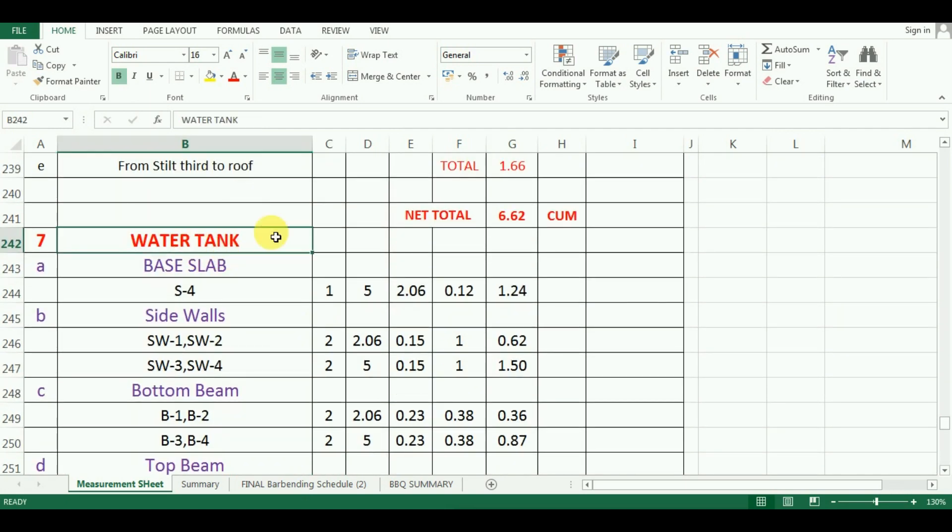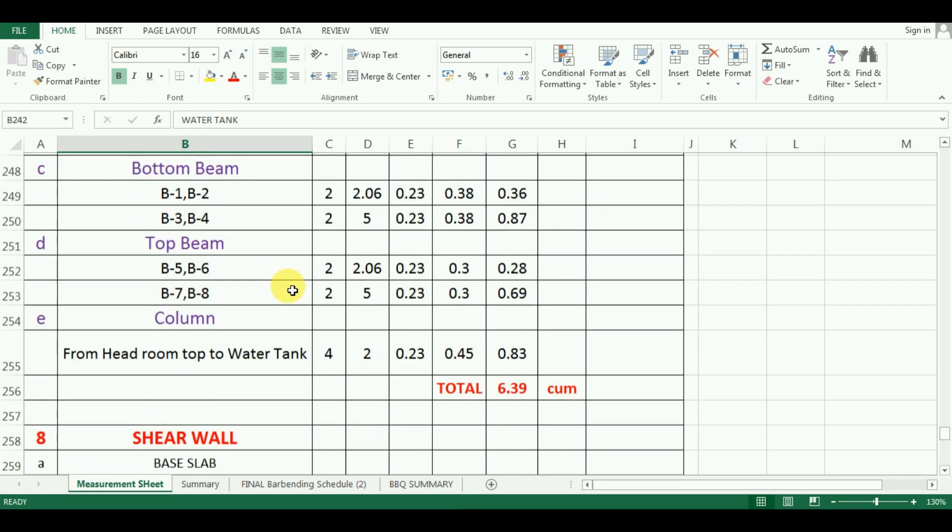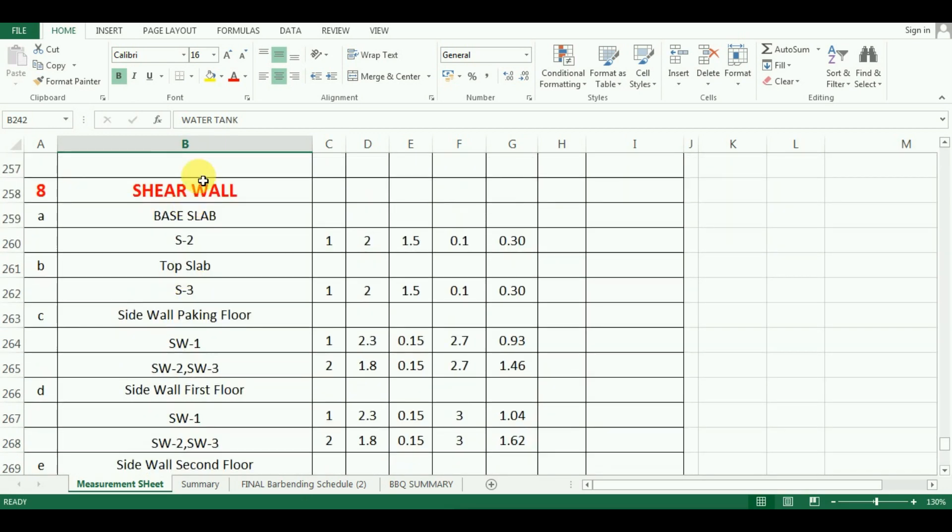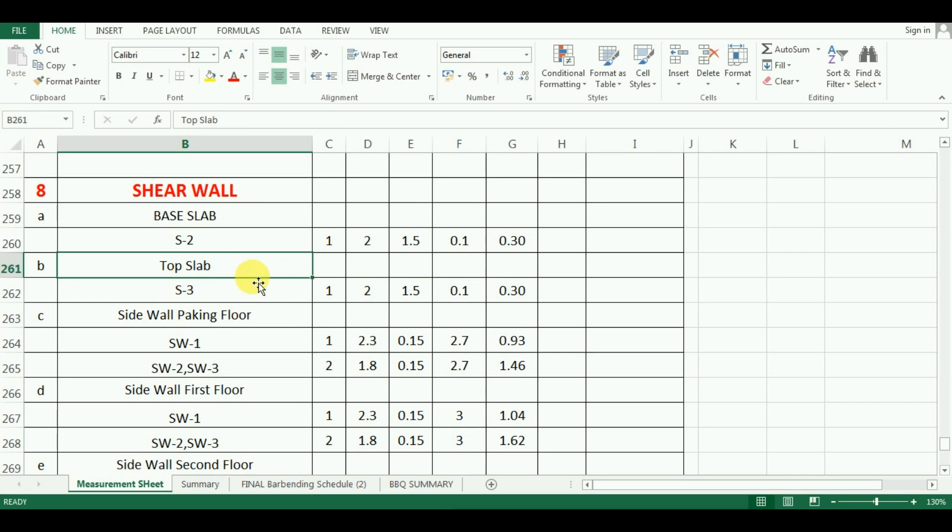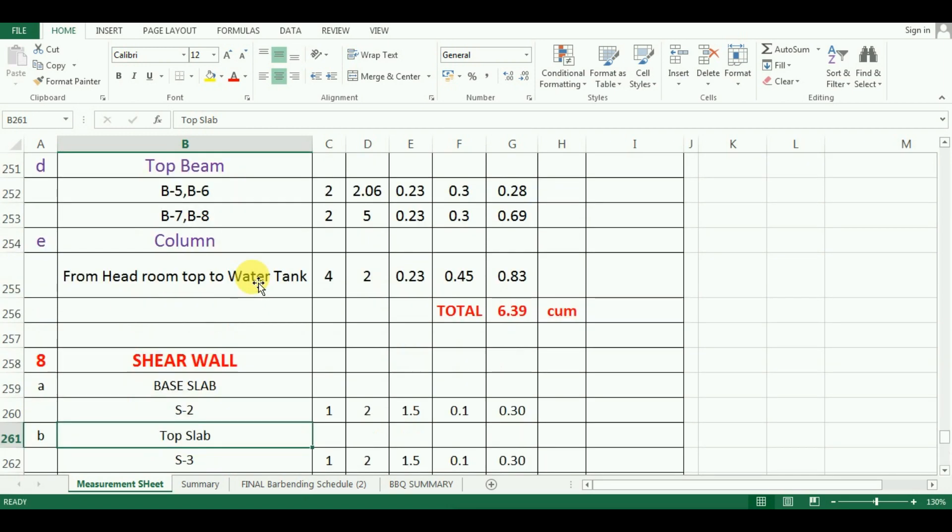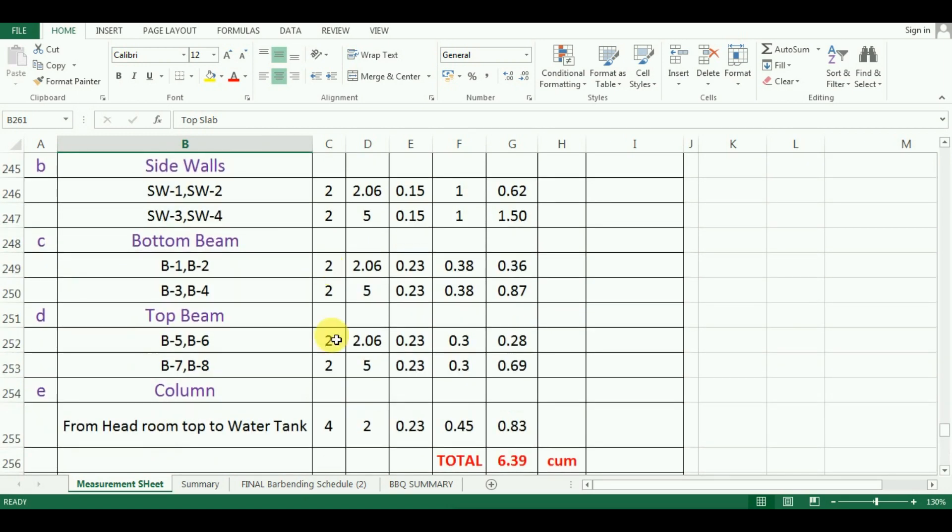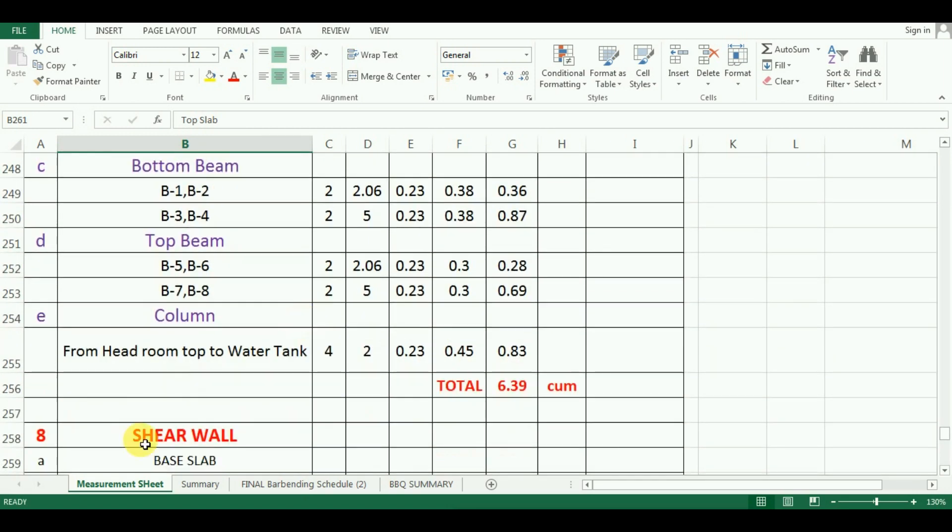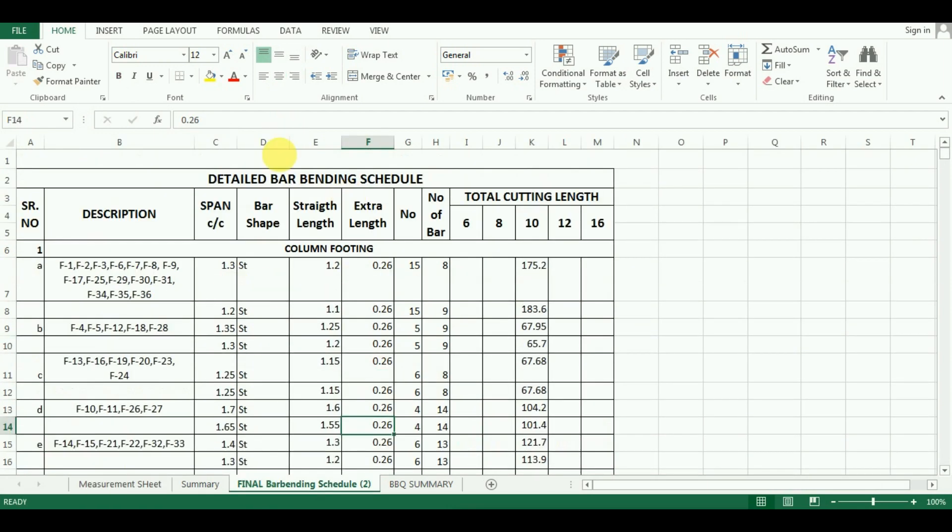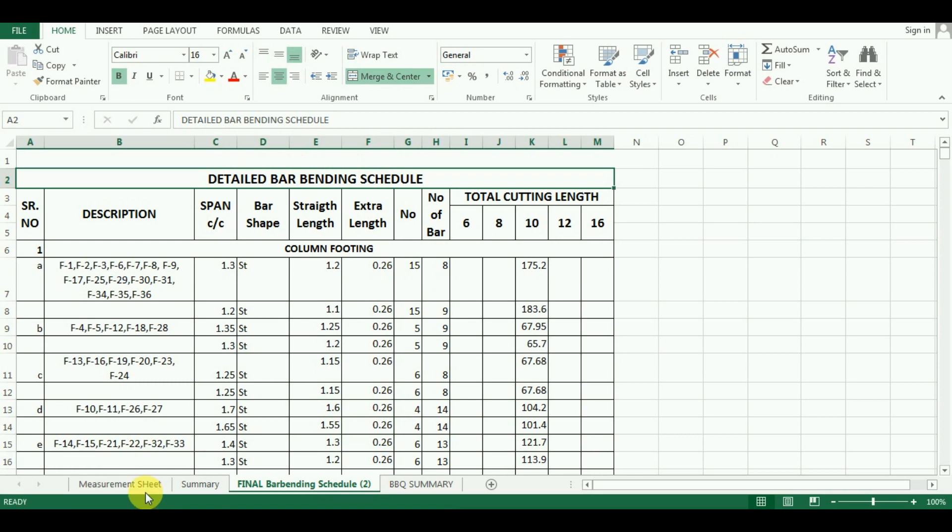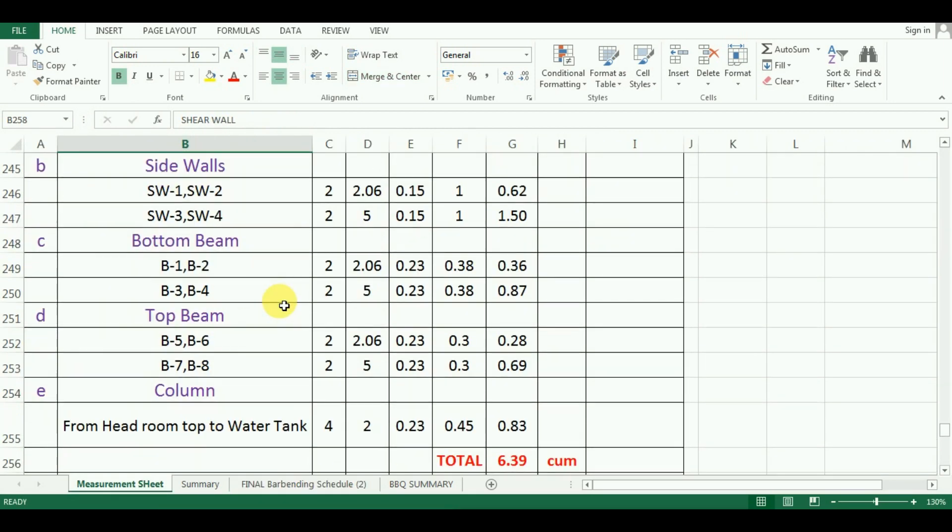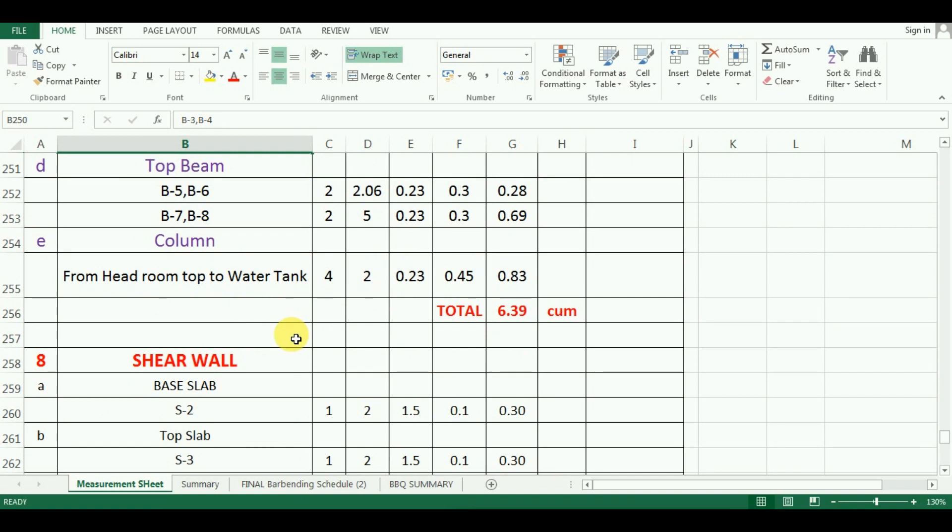In the next video, I will start with the calculation of concrete for shear wall which is the last part in the calculation of quantity of concrete series. After the concrete quantity, we will start with the steel quantity i.e. bar bending schedule. The download links for drawing as well as the excel sheet are also given in the description below. If you have any doubt about this tutorial, you can ask in the comment section below. Thanks for watching this video. Please subscribe to Unite Coaching for more such videos.